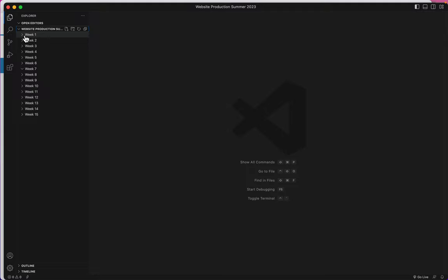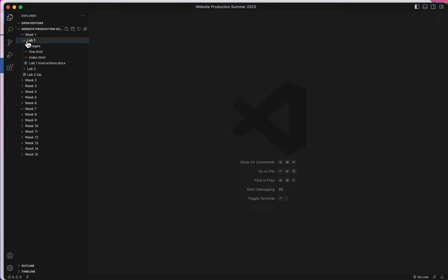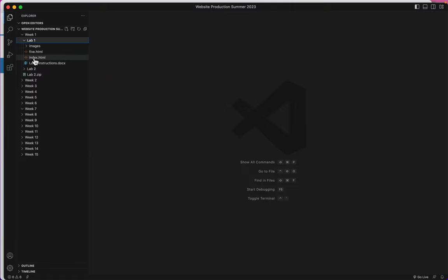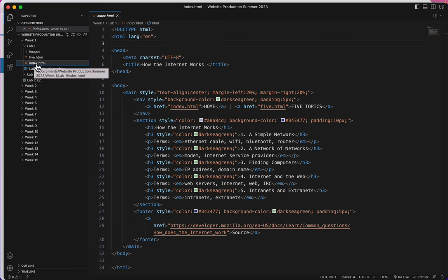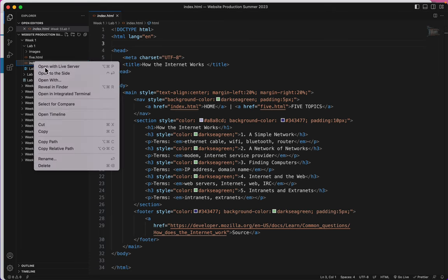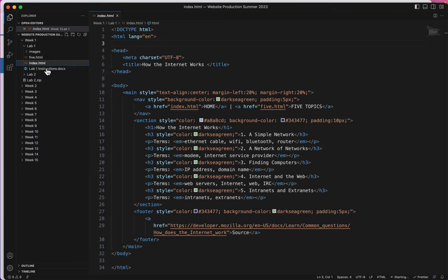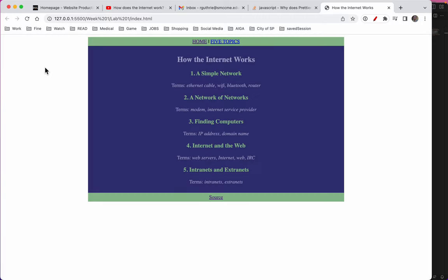If I open Week 1, which we did in the last five videos, you'll see I've got Lab 1, and there's the images, the document called 5, and the document called Index. I'm going to just right click to open it. And there it is.